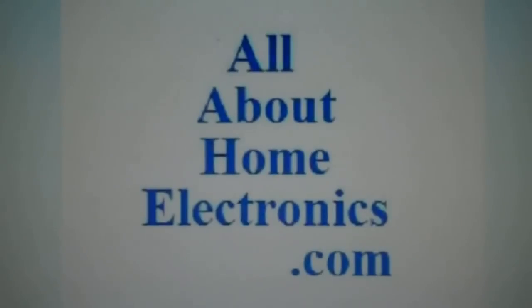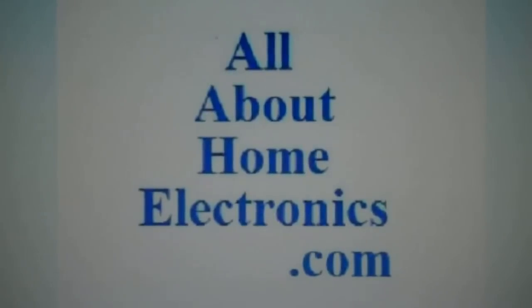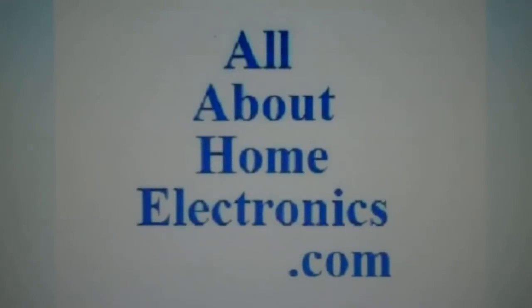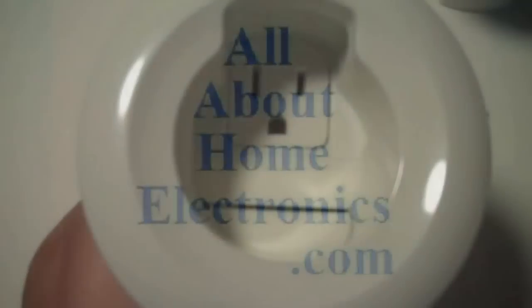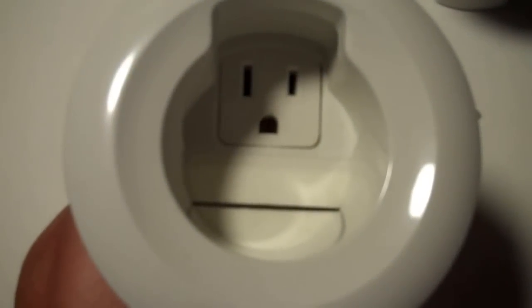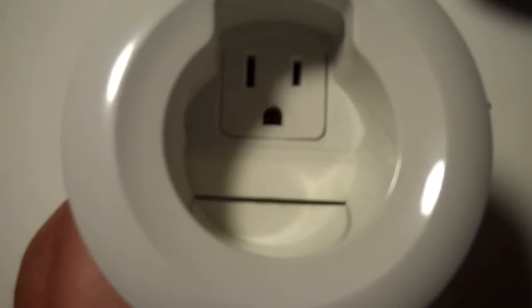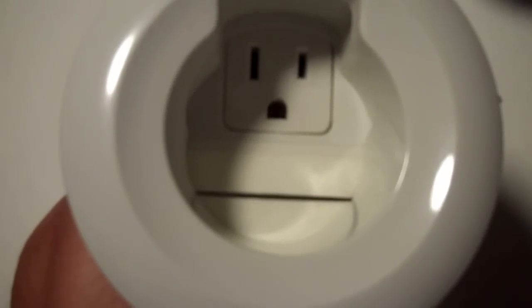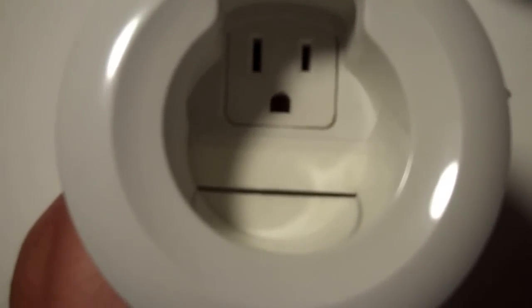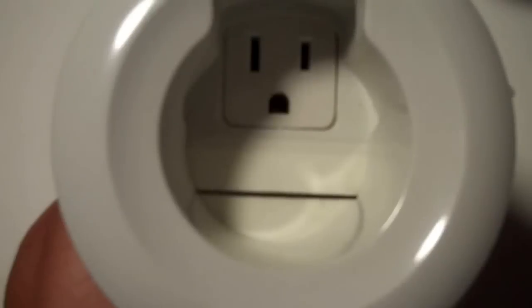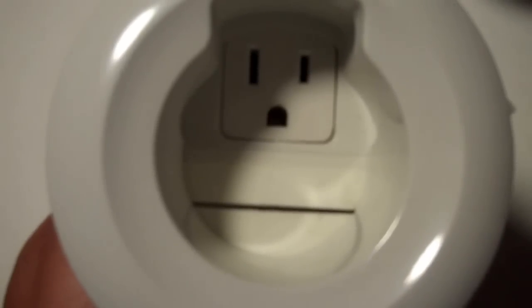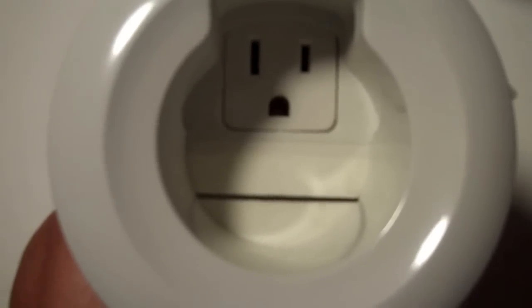Now we're going to unbox this package and then I'm going to show you the final product installed. Brought to you by the website www.allabouthomeelectronics.com. Alright so here's what comes in this kit. This is the upper electrical receptacle and as you can see it's in the form of a circle.